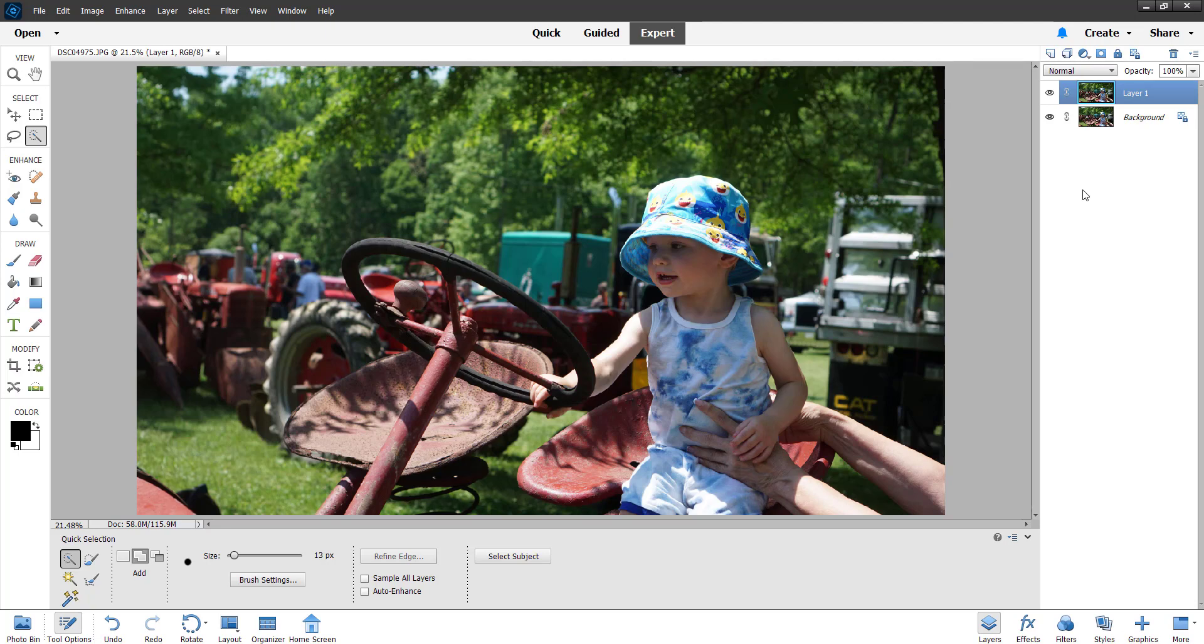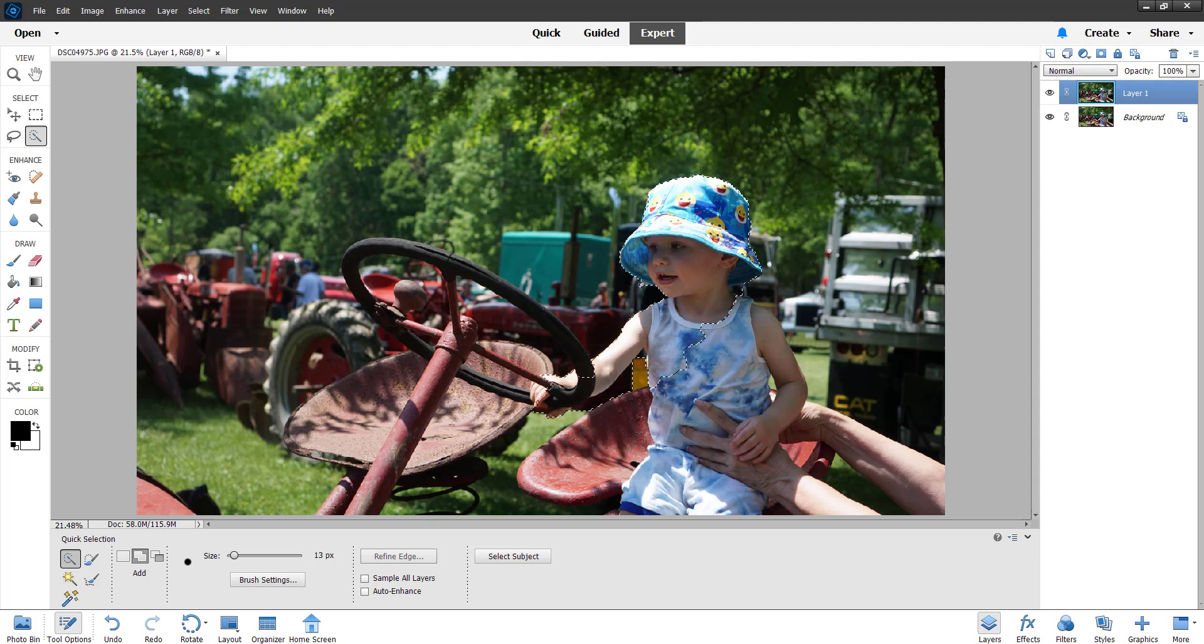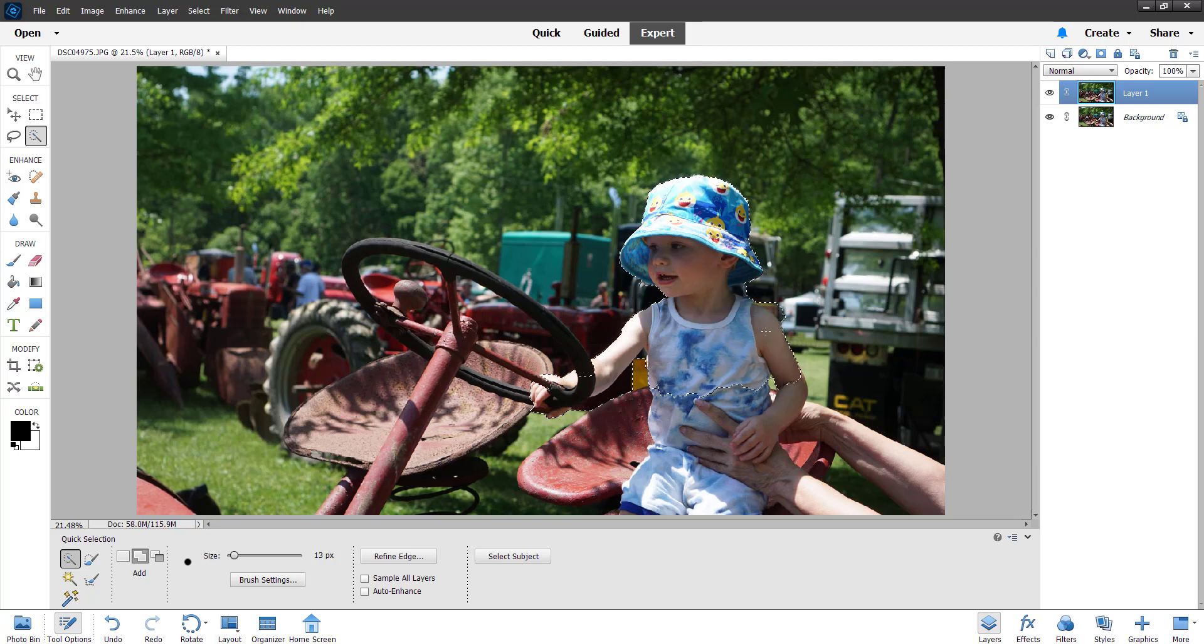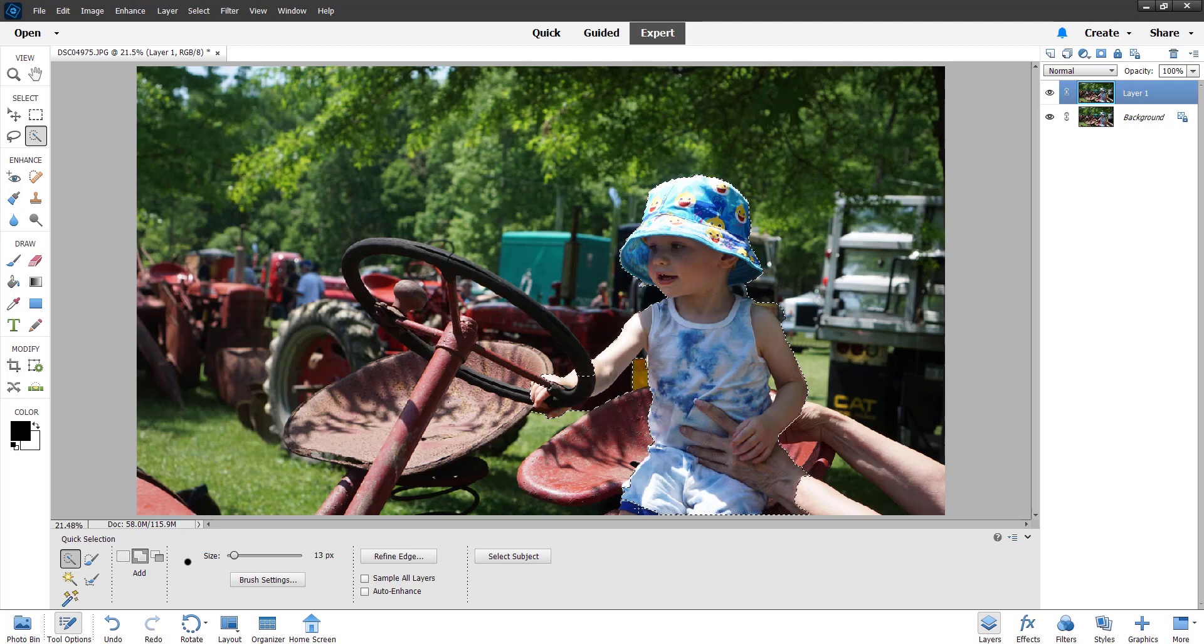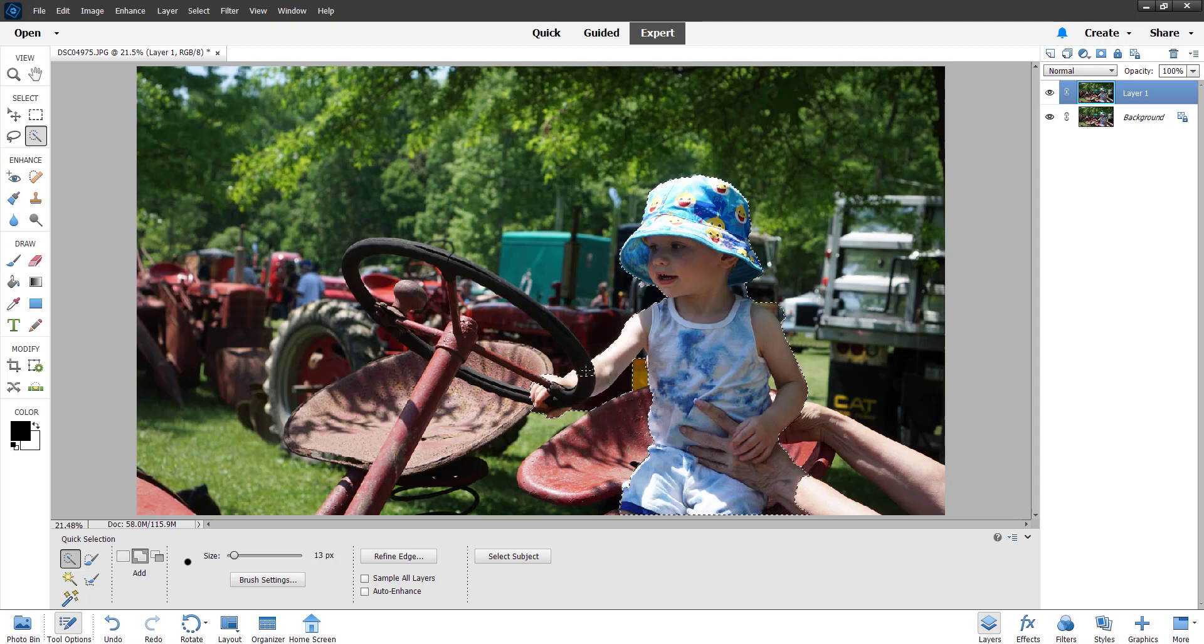We're going to make a selection of my grandson here with the quick selection tool. So we're just going to make a selection here, this is the manual way to do it. We're going to make a selection, come down his other arm here, and down to here.